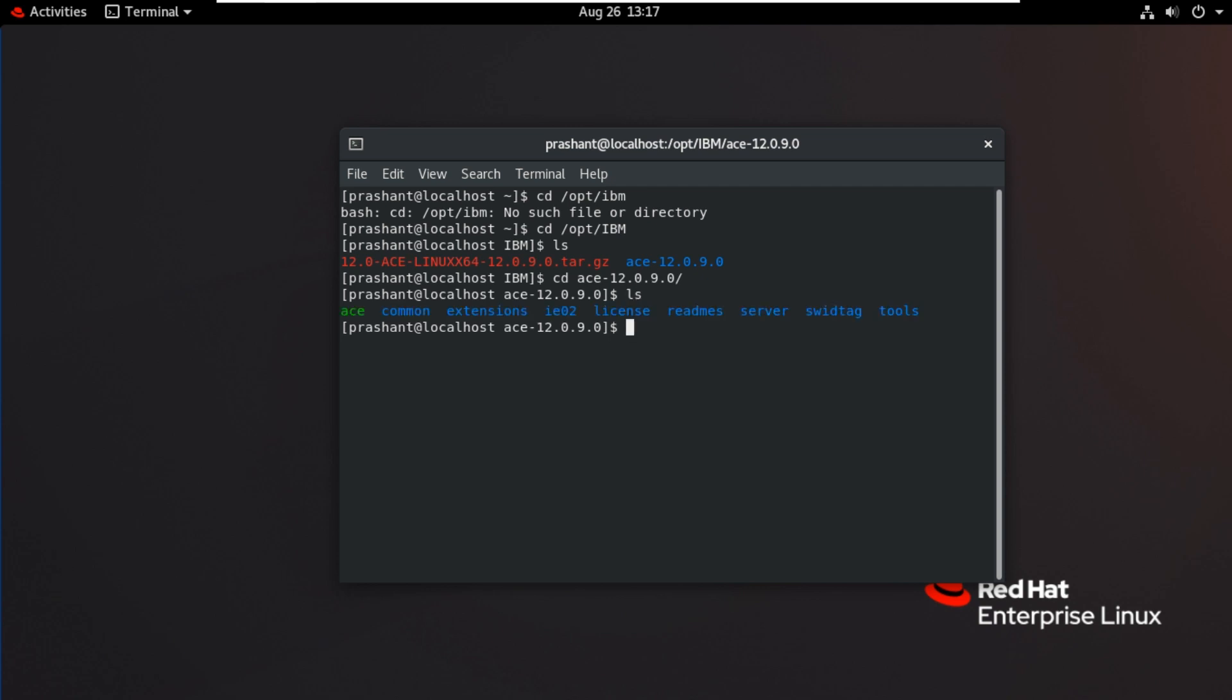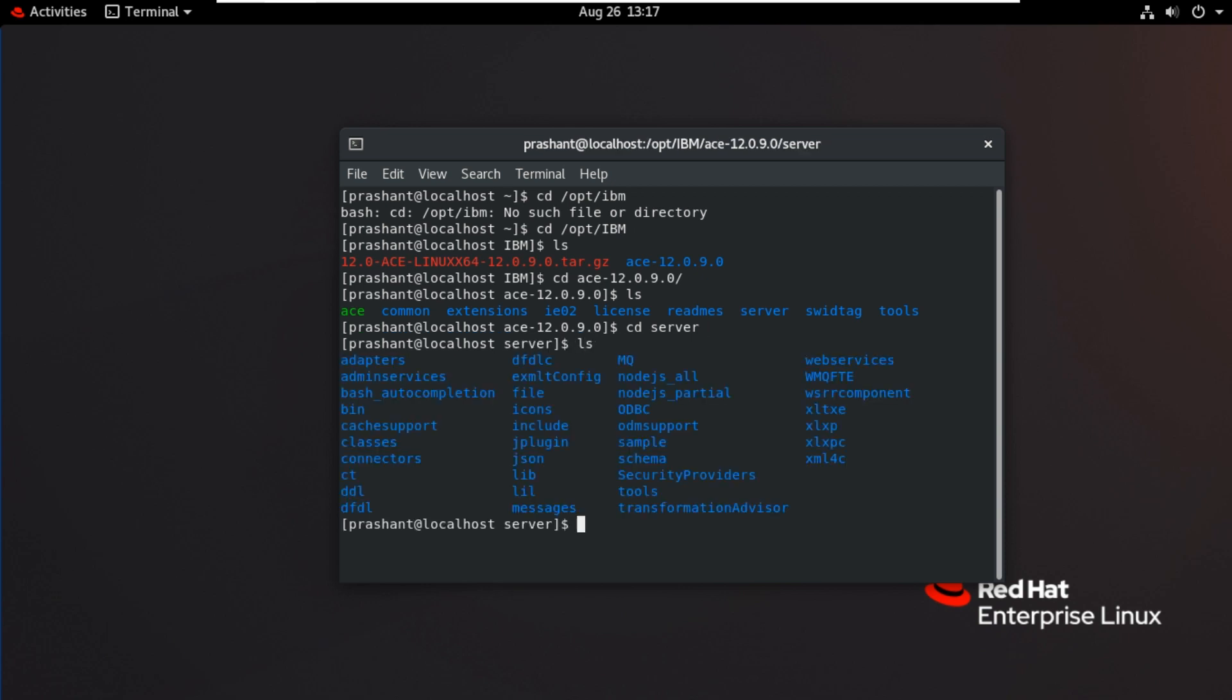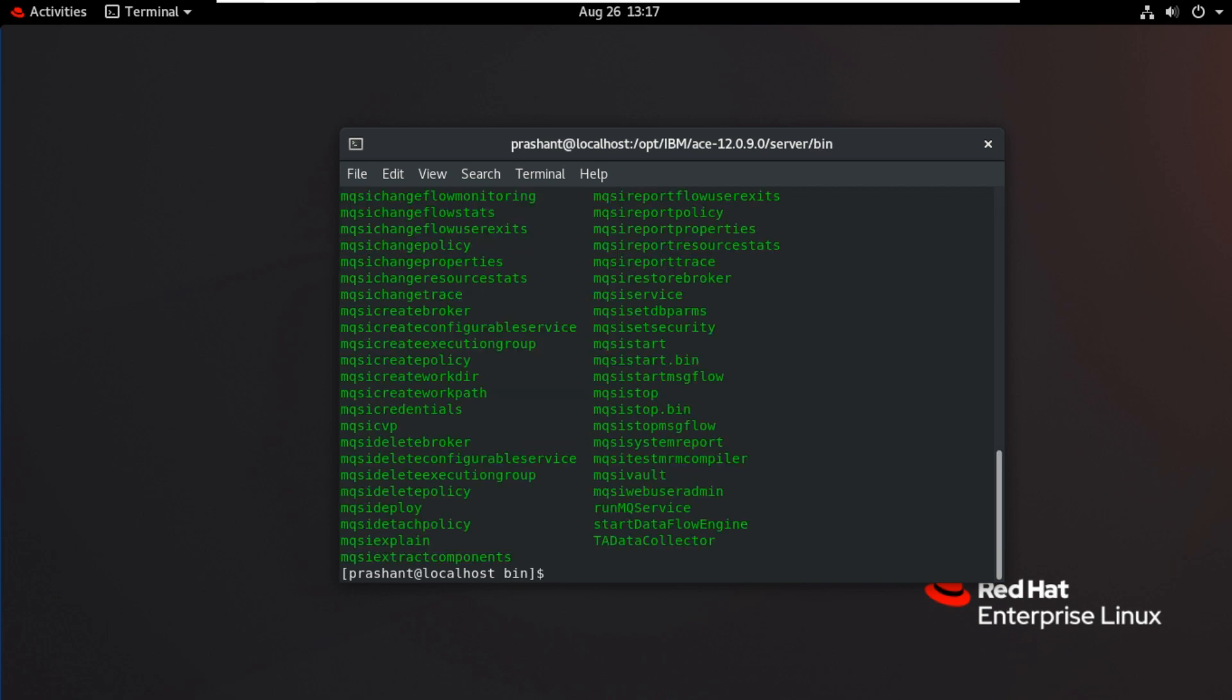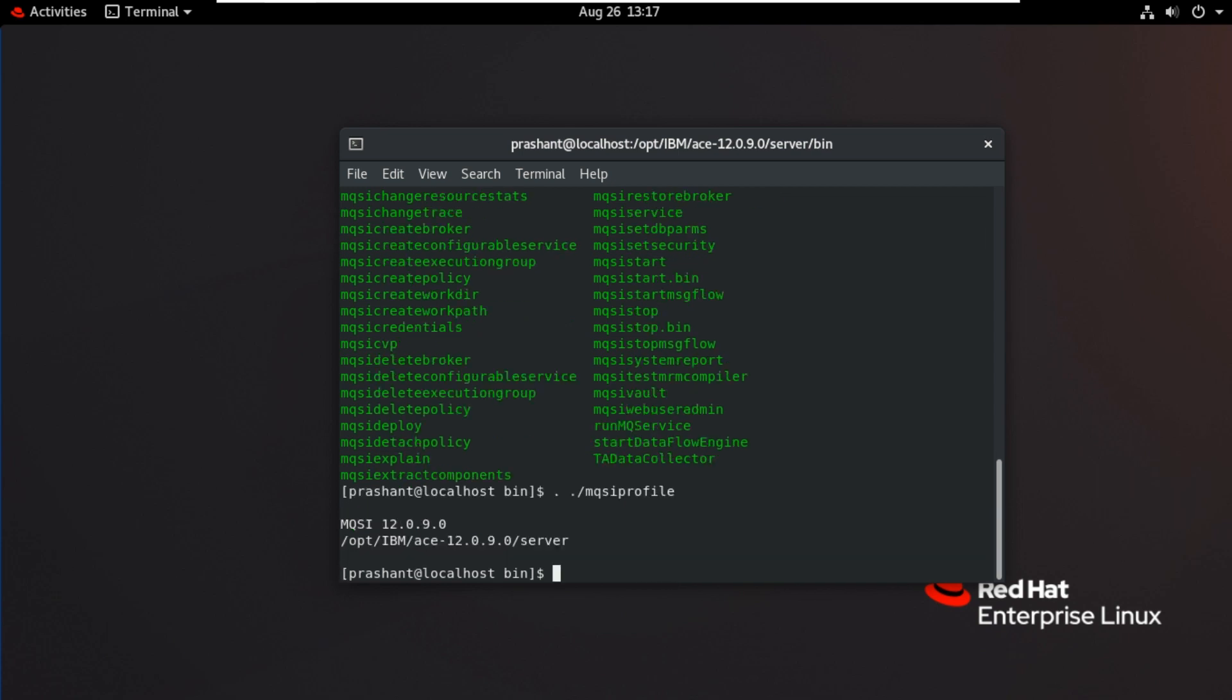Now I will go to server to set the command profile. CD bin. Here I am setting the profile. Dot space ./mqsiprofile. Now it is set. Now I will try to execute any of the commands. I will try MQSI list command here.